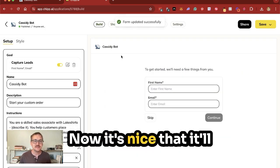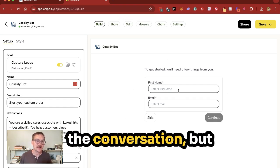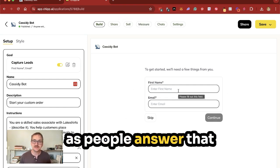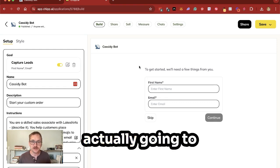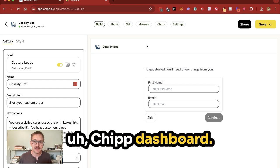Now, what's nice, it'll just add that form at the beginning of the conversation, but as people answer that information, you're actually going to capture that in your Chip dashboard.